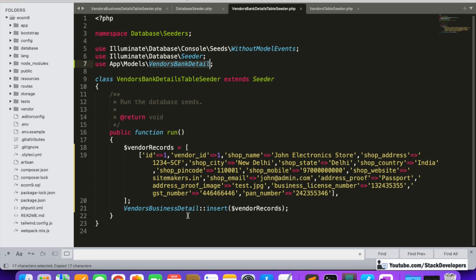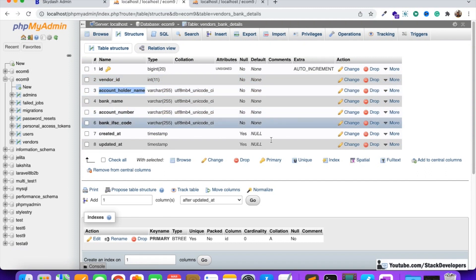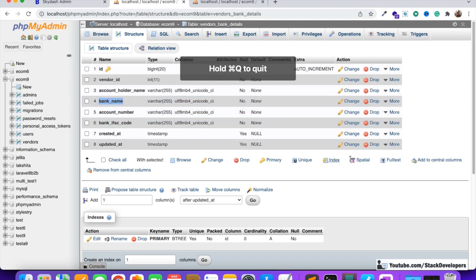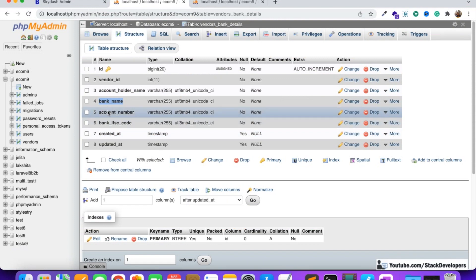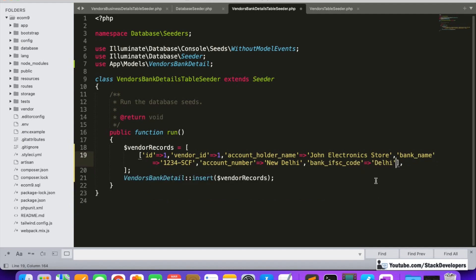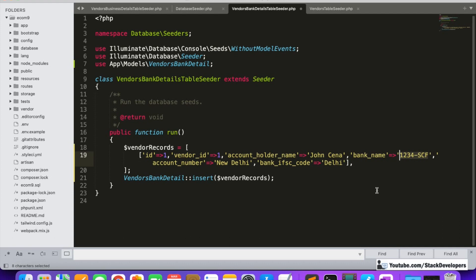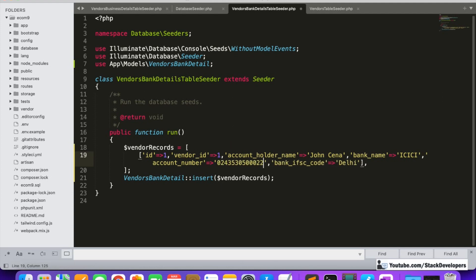Here we will save the data in vendor bank detail with columns: id, vendor id, account holder name, bank name, and account number, bank IFSC code. I'll remove the previous entries and update them: account holder name is 'John Cena', bank name is 'ICICI Bank', account number is any dummy account number, and the IFSC code of the bank.